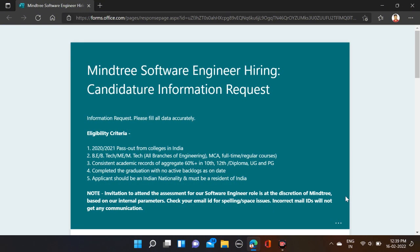As you can see right now on the screen, Mintree is hiring for software engineering. Required qualifications: B.Tech and M.Tech can apply for this opportunity, MCA also. Batches eligible are 2020 and 2021.